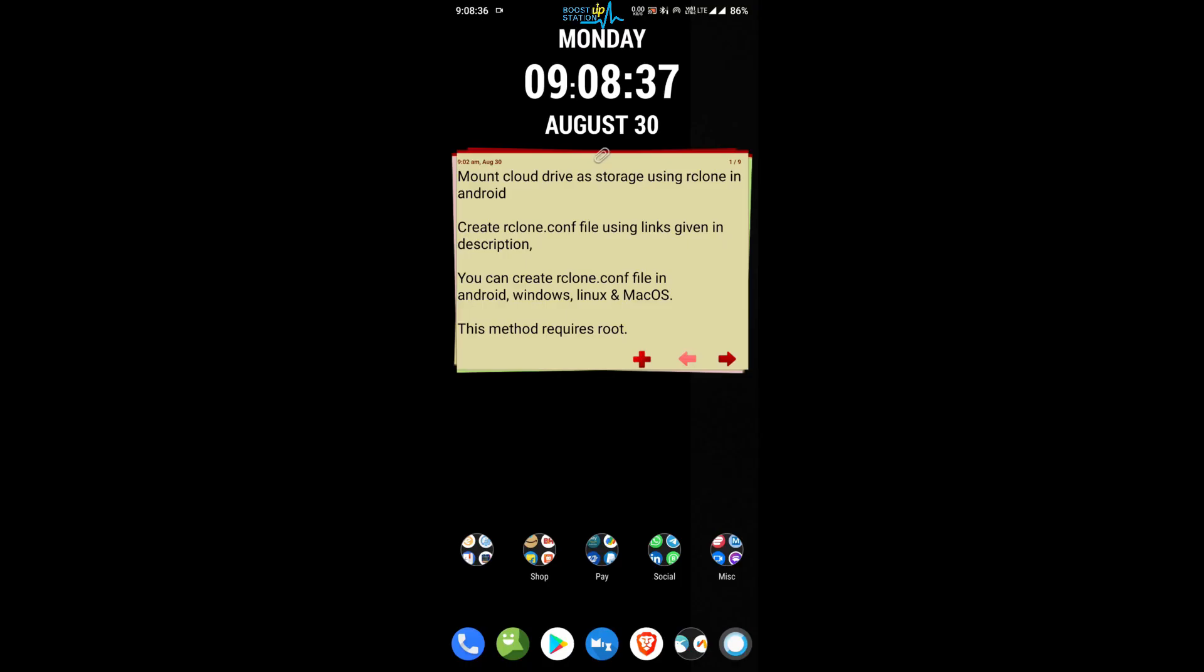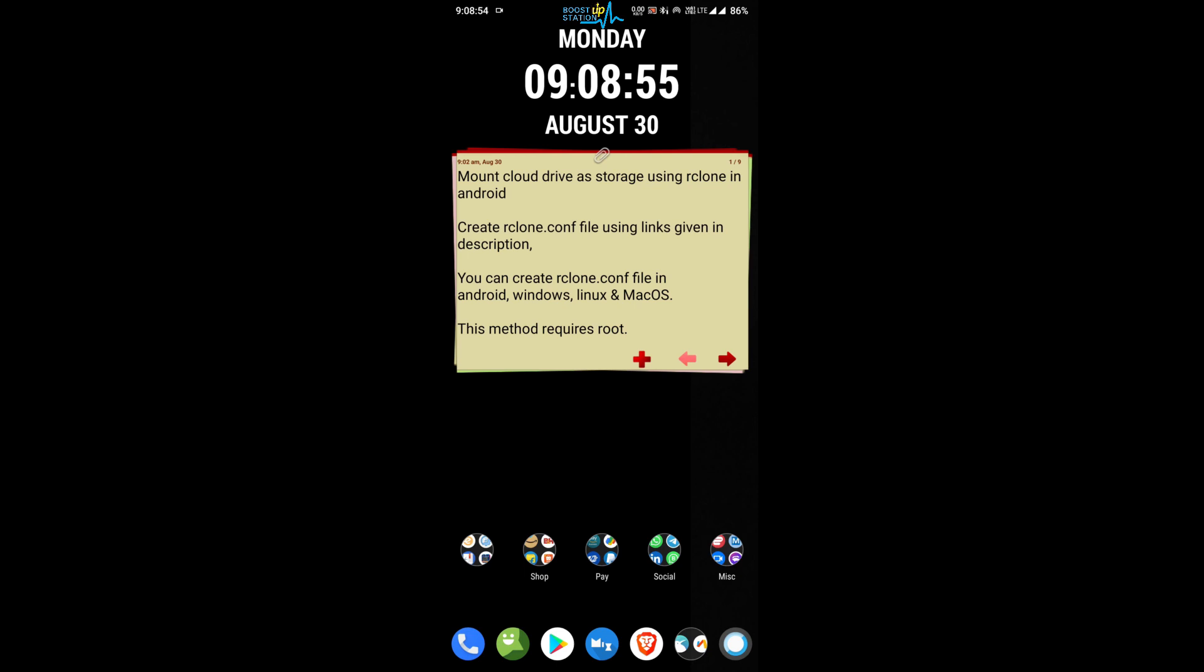Subscribe to Boost Up Station if you haven't. Today we are going to mount any cloud drive as storage in our Android mobile using rclone. You must have an rclone.conf file, and the links to create that file in Android, Windows, Linux, and macOS will be given in the description.